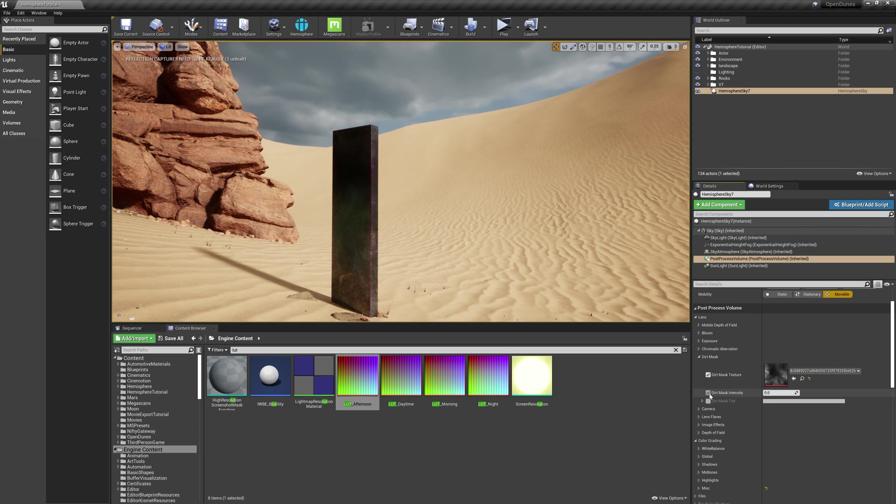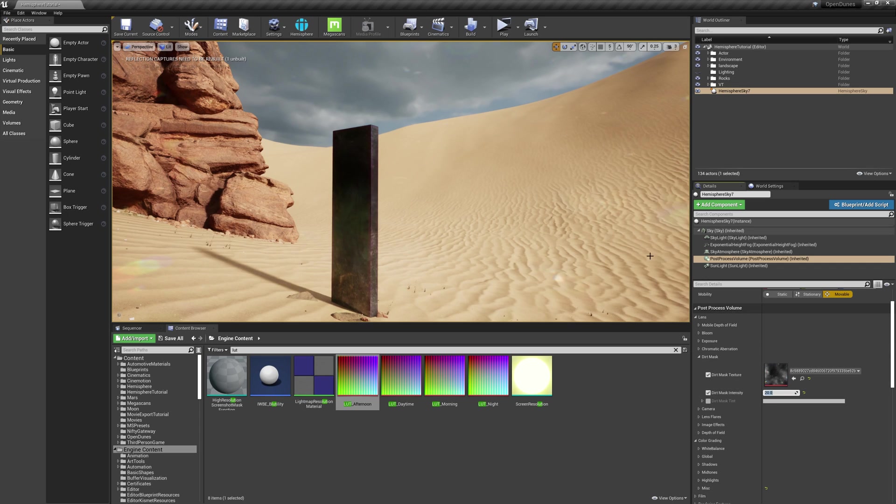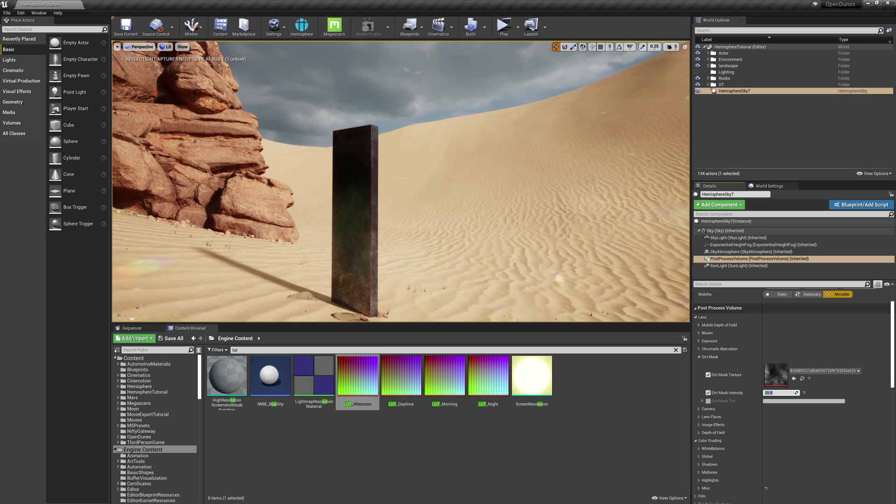I'm going to turn on the Dirt Mask Intensity and increase it to something like 20. You'll notice it gives the effect that the light is shining on the lens and picking up dust and artifacts you might have on a physical lens.